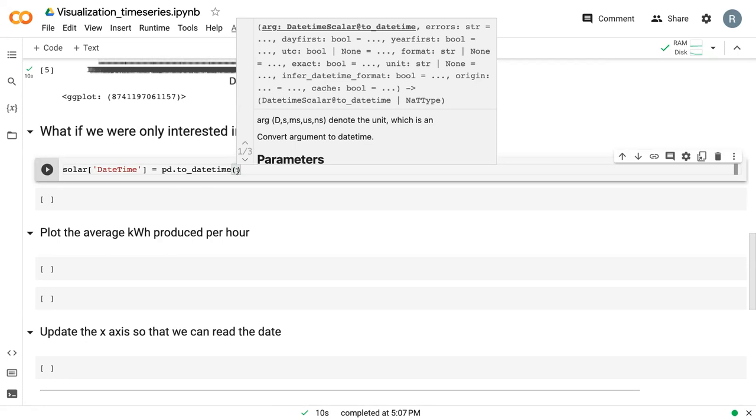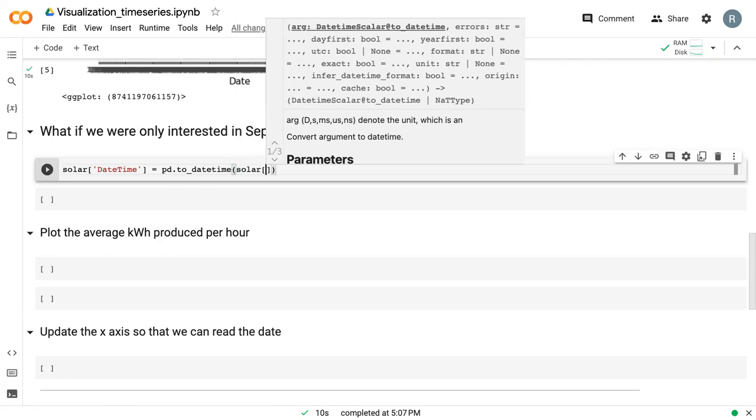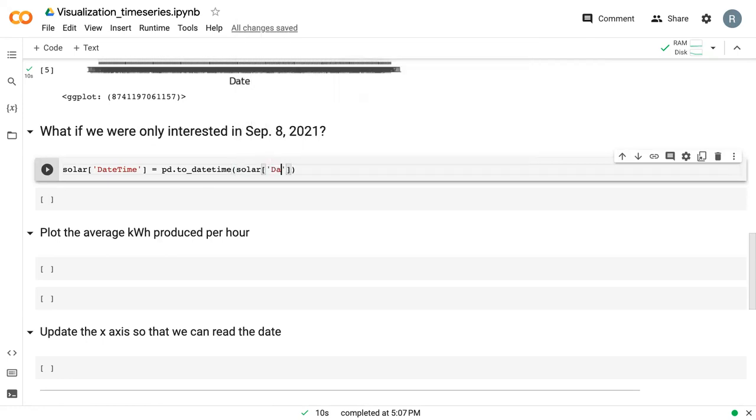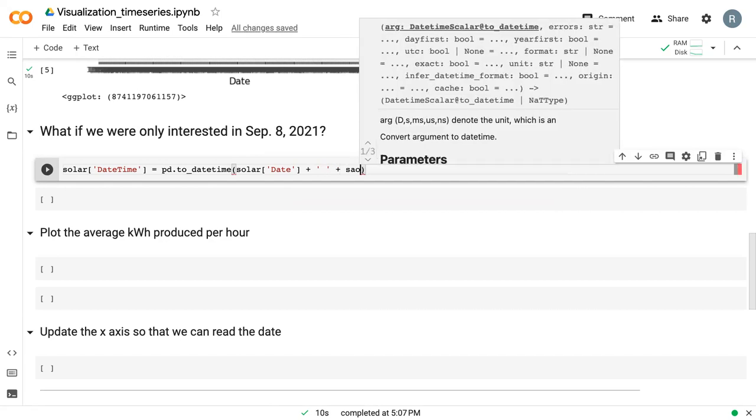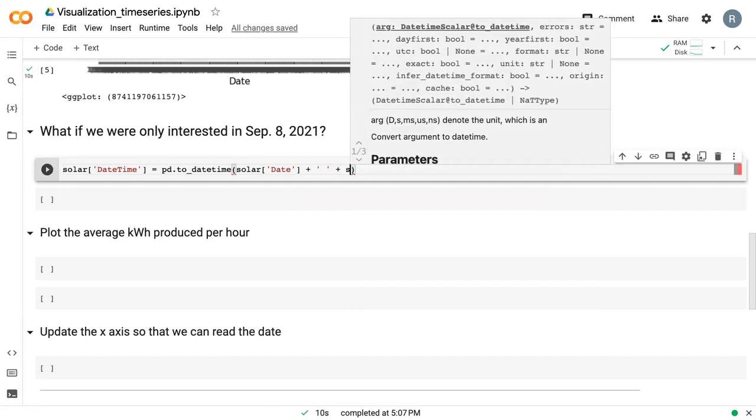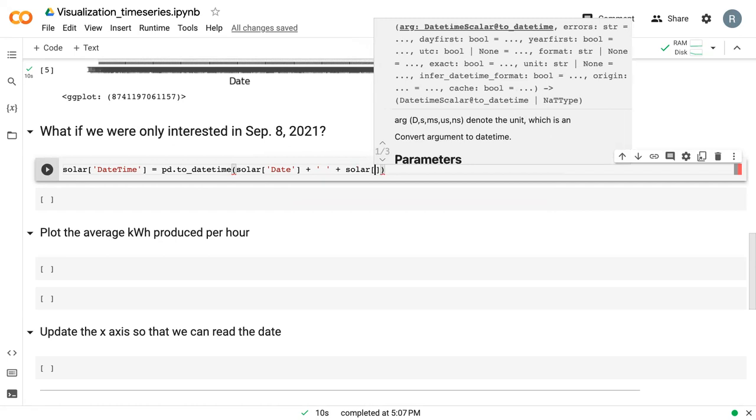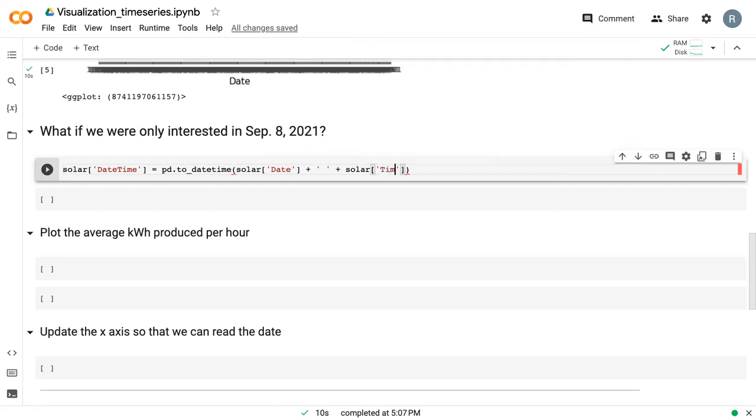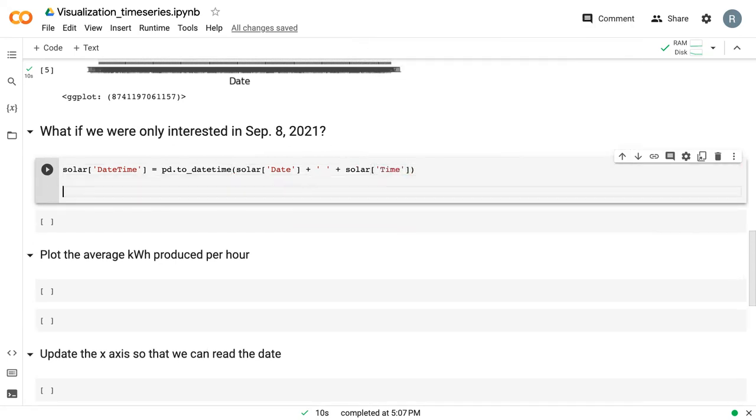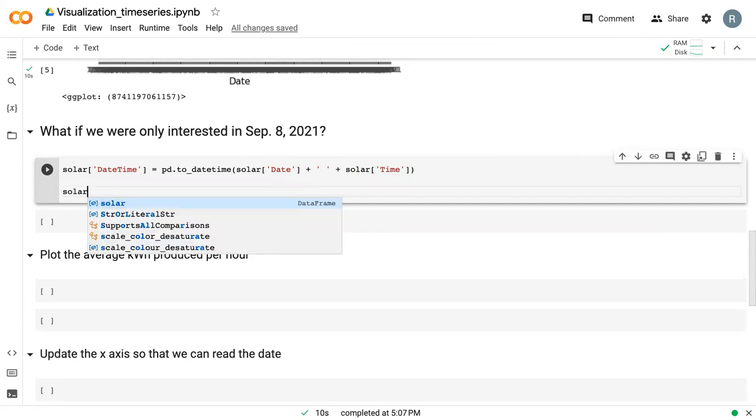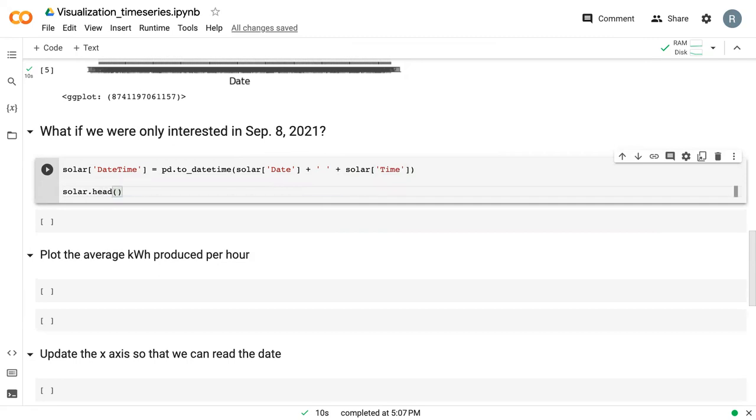In order to do that, we need to provide it what our date is, then we tell it quote space quote, and then we tell it what our time is. That space allows the datetime object to not have the time running against the date, but to space it out.